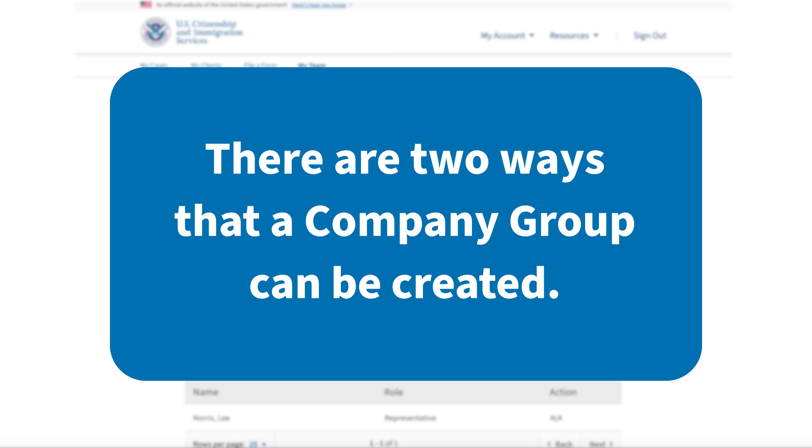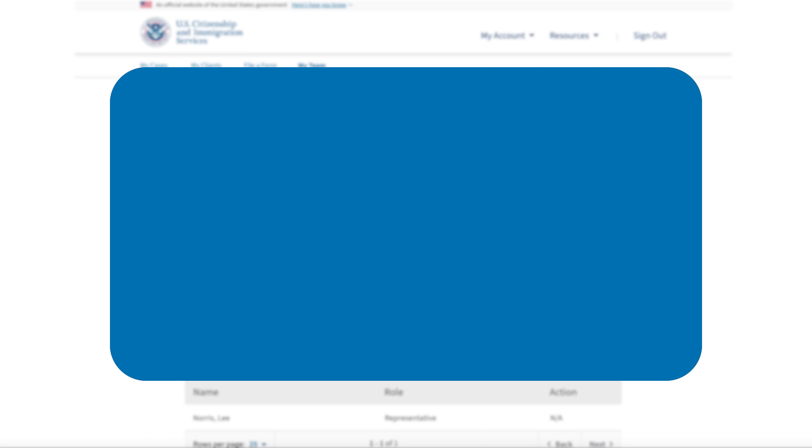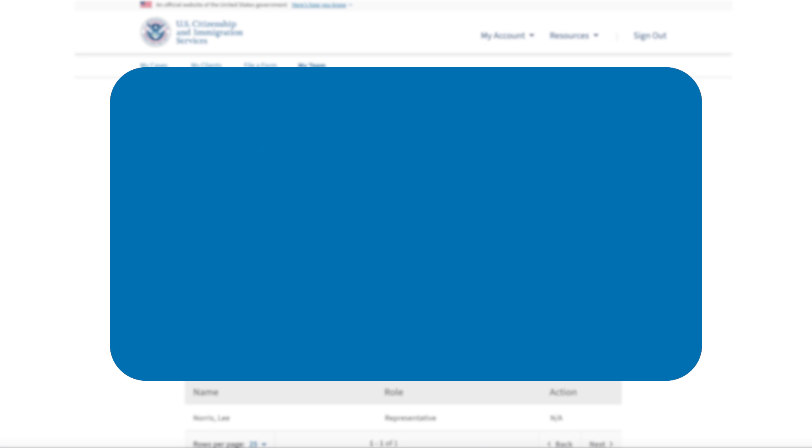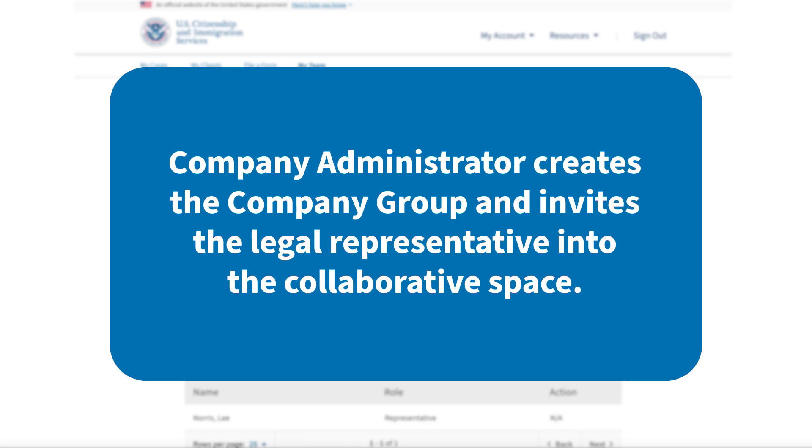There are two ways that a company group can be created. In one, the legal representative sets up the company group and invites a company administrator to complete the creation of the account and add group members. In the other, the company administrator creates the company group and invites the legal representative into the collaborative space. We will go over both.